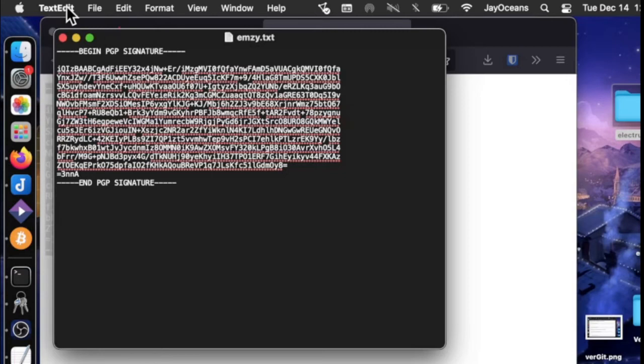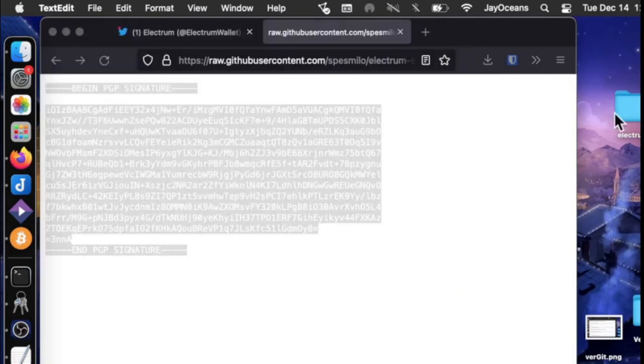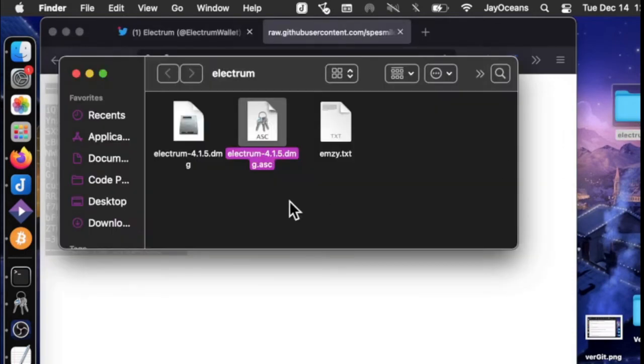And we can save as MZ. And here it's on my desktop. If we move it into our Electrum folder, note always, these need to be in the same folder.